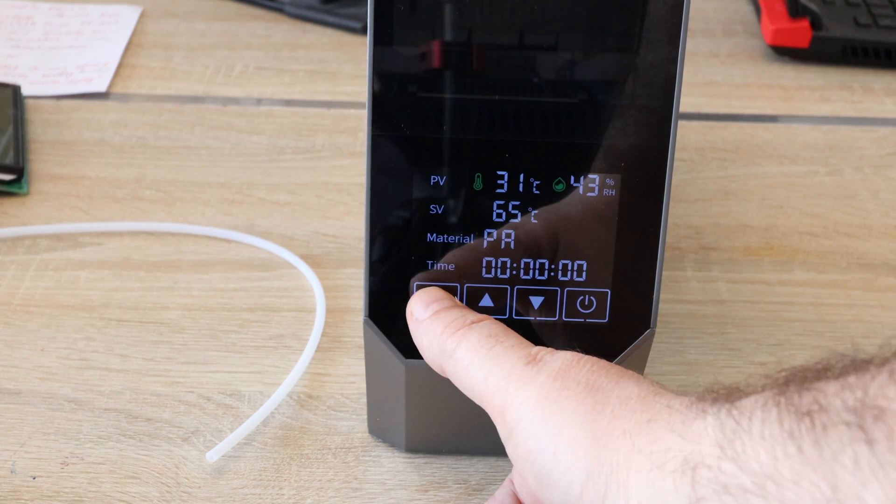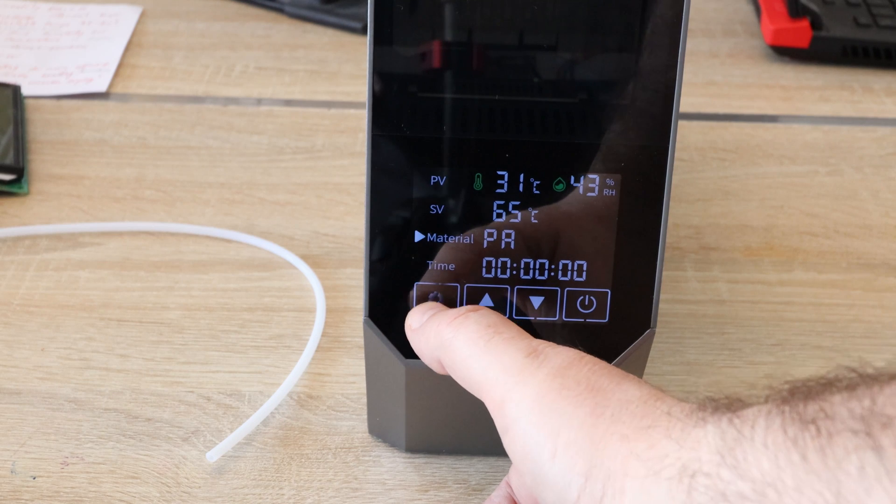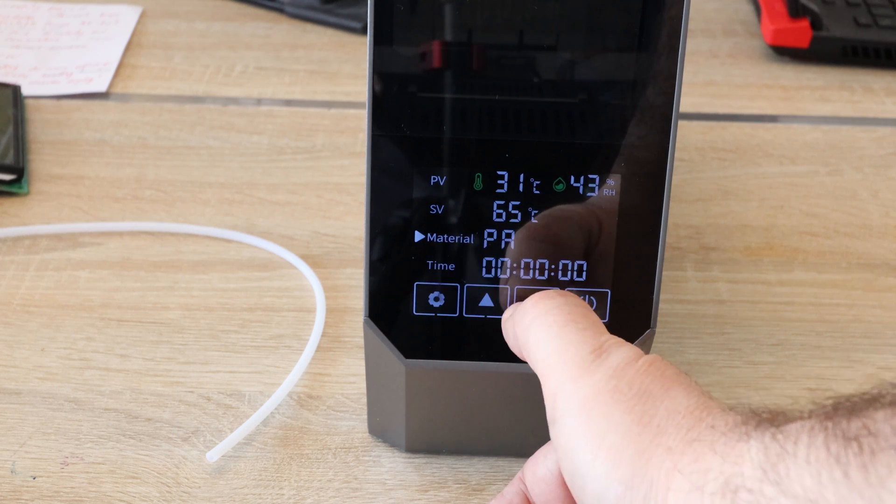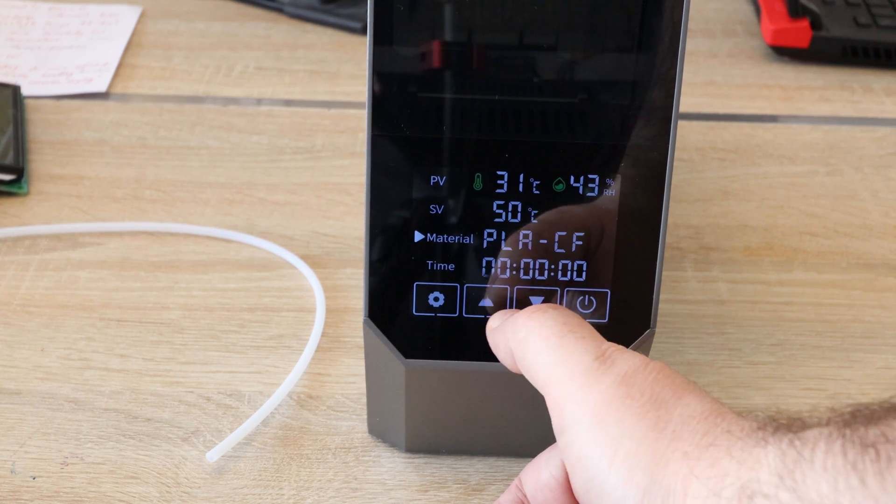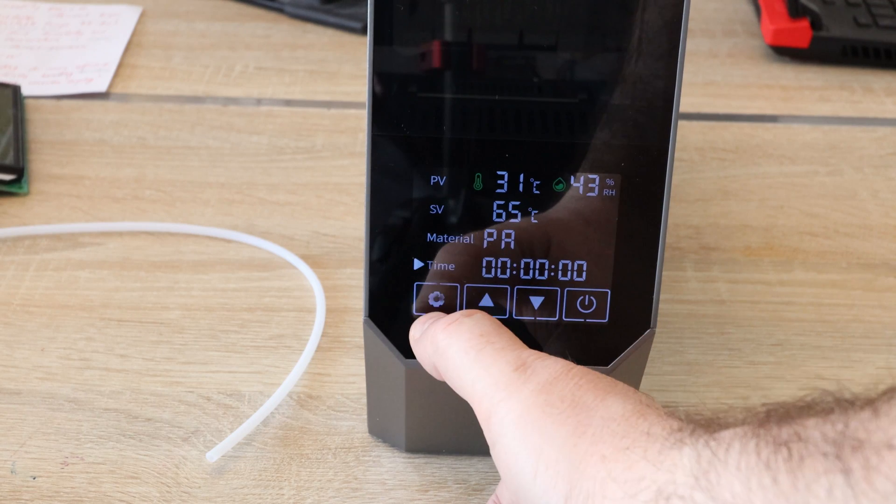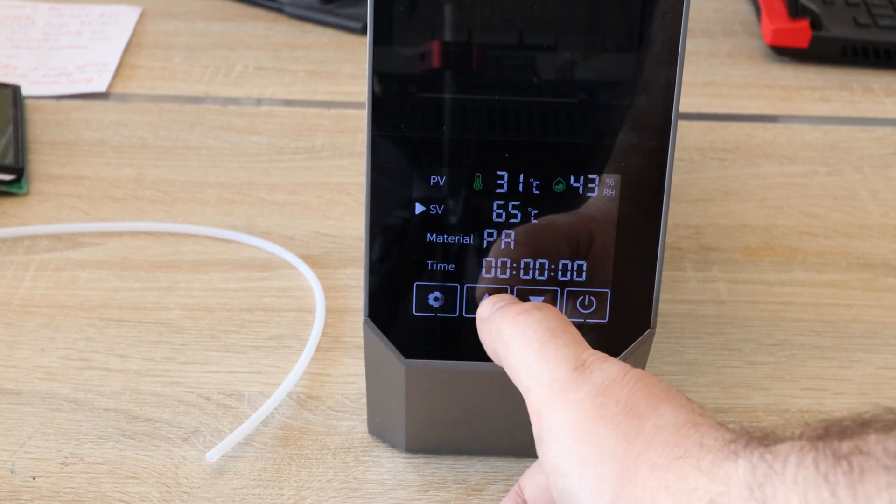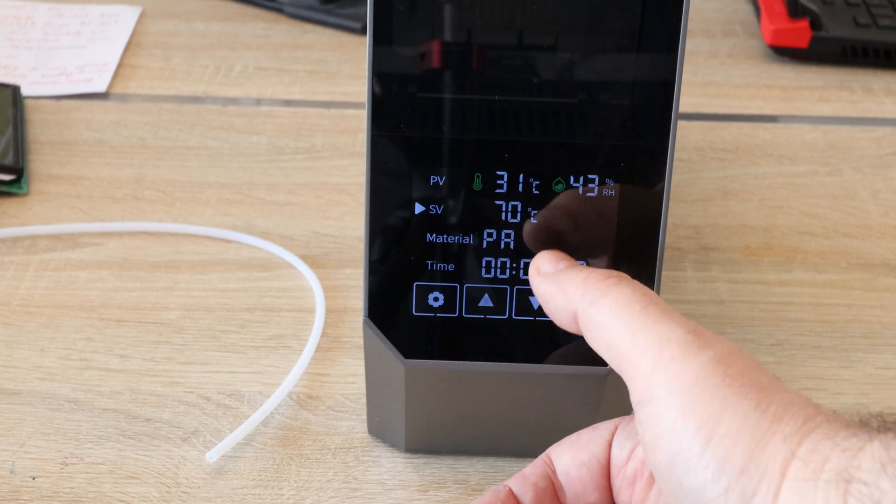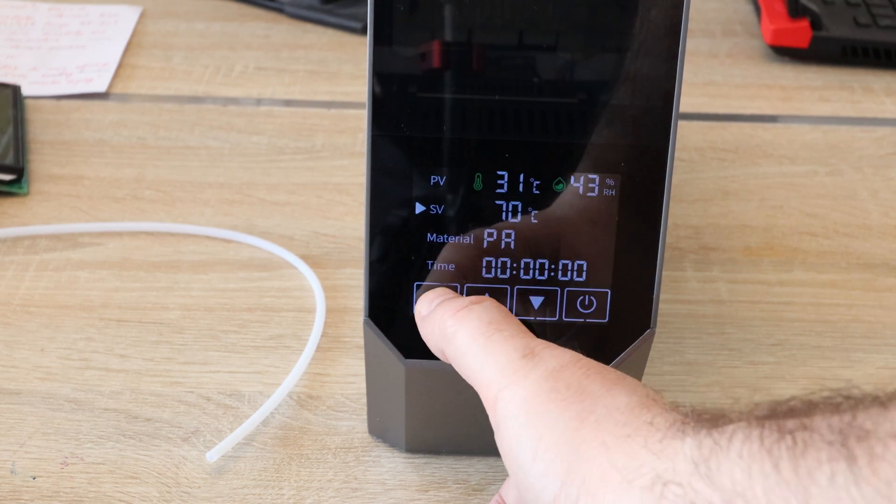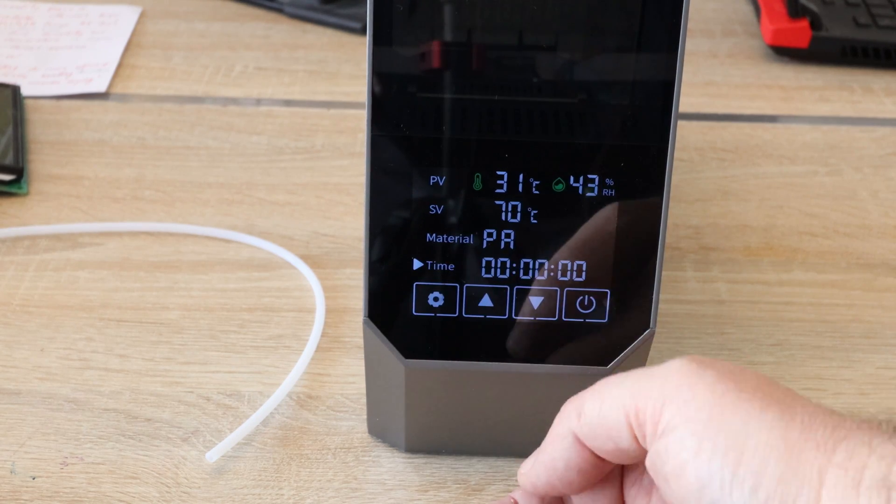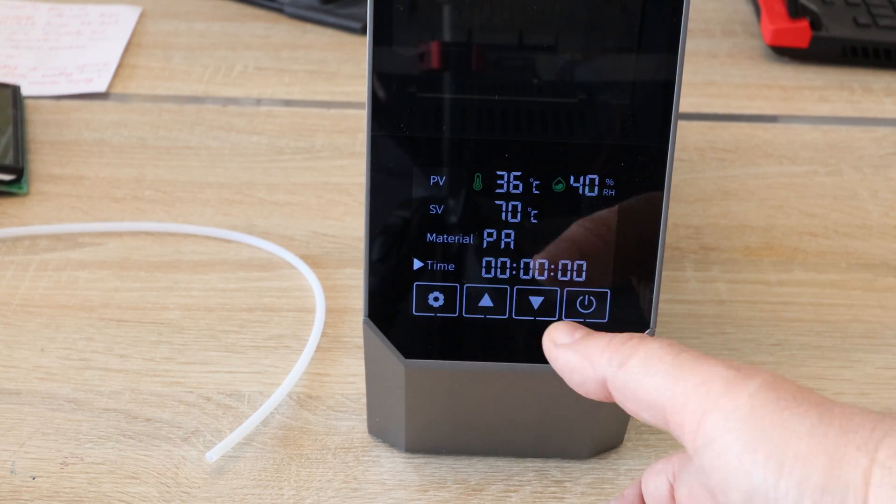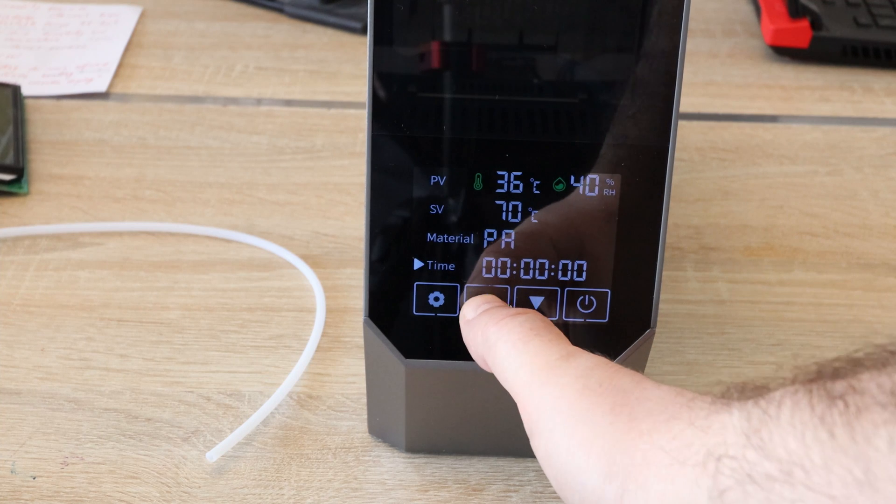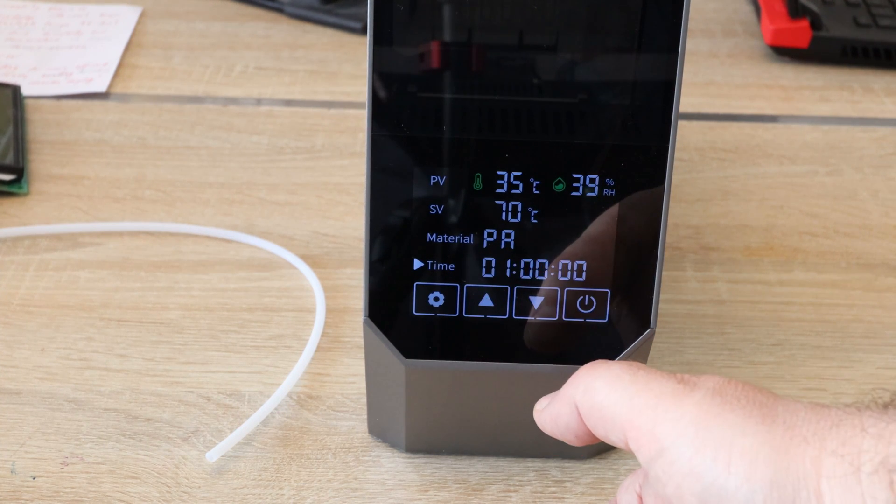Let's try to change that. Here I can change the preset materials. Okay, now it changed to 70 degrees Celsius which is the maximum for this filament dryer. Nylon requires this temperature. This is the countdown time and it changes by one hour.